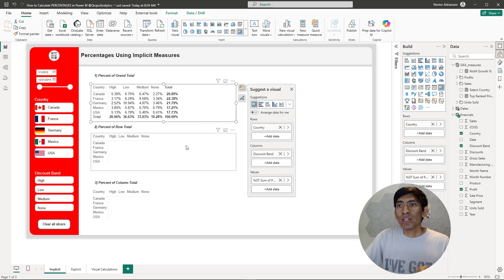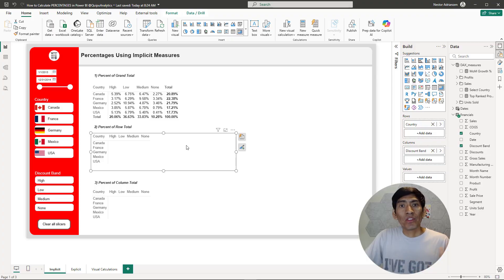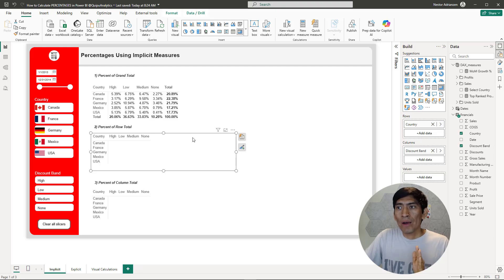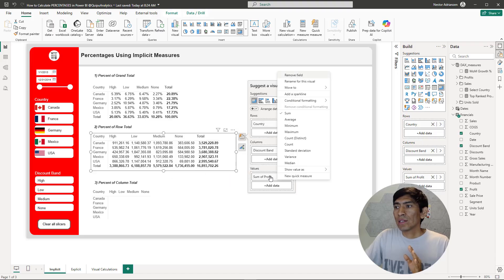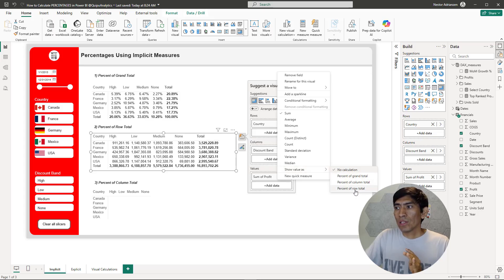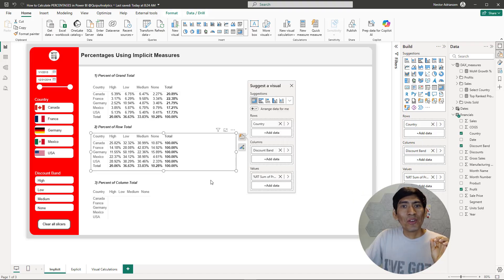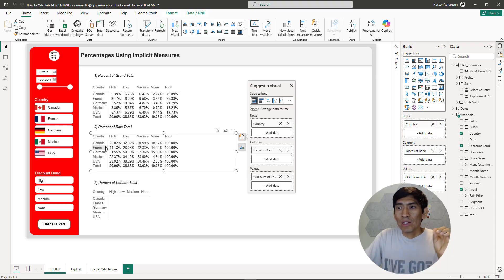The second option is to do the percent of row total. This is very similar to a pivot table in Excel — we're doing basically the same thing here but in Power BI. Let's select the visual again, go over profit, right-click, 'Show values as,' and then percent of row total. Now you have the results — row belongs to country and everything adds to 100%. If you add every single discount band, it gives you 100%.